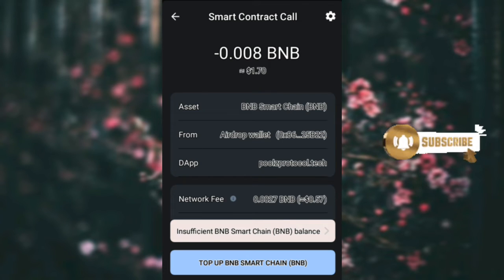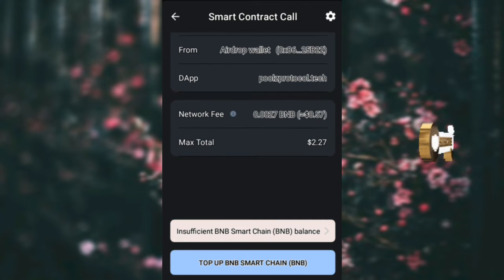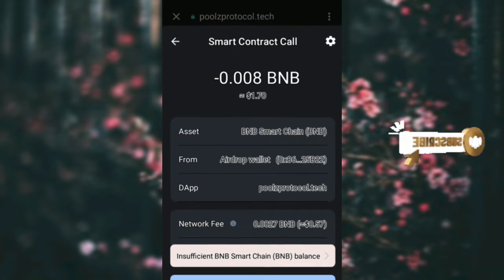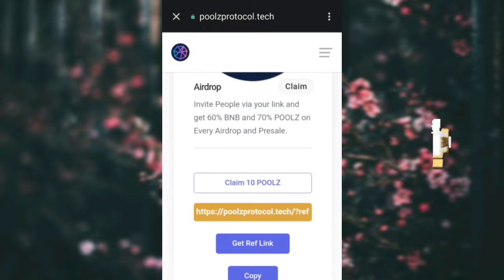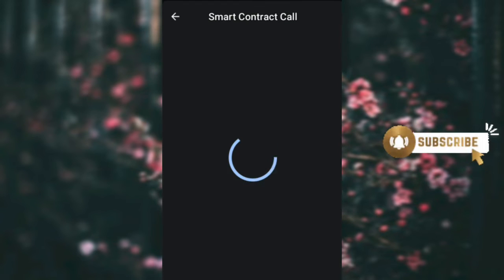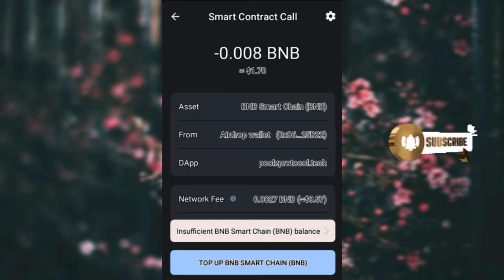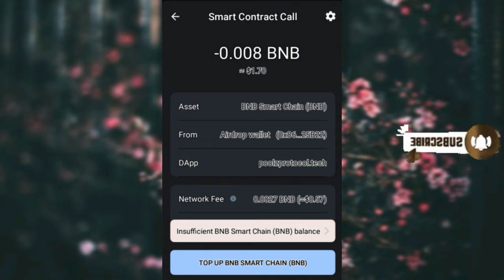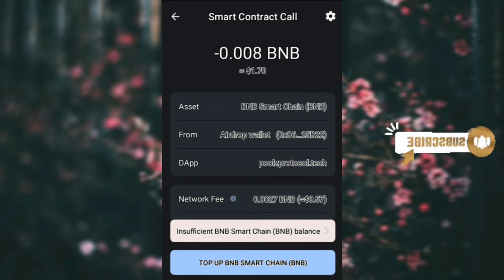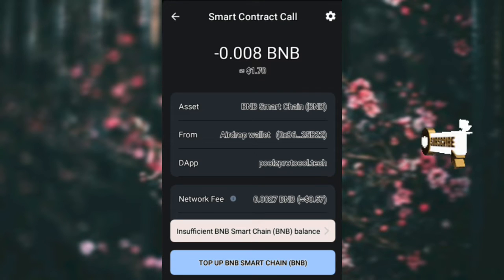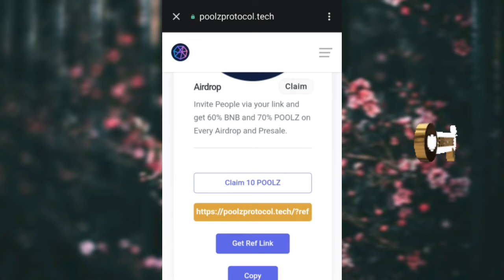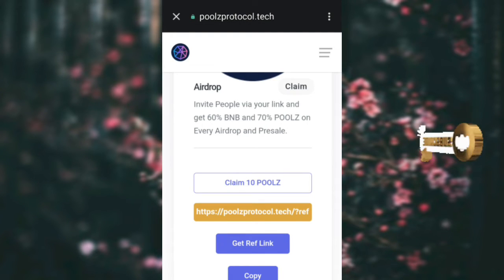Now it loads and you'll be required to pay a gas fee — just a small amount of $0.50. Once you pay, click on 'Confirm,' and once you pay it will be given to you.